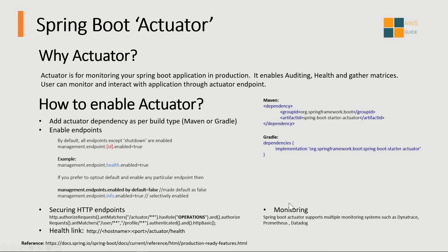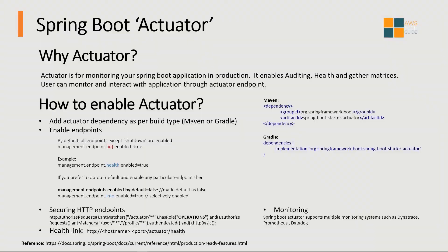The next thing is monitoring. It depends on you in production which kind of monitoring you want to enable. Spring Boot actuator supports multiple monitoring systems such as Dynatrace, Prometheus, and Datadog. You can integrate those tools with your Spring Boot actuator and get the metrics. Now let's proceed to actual implementation of how we can enable actuator in a Spring Boot application.